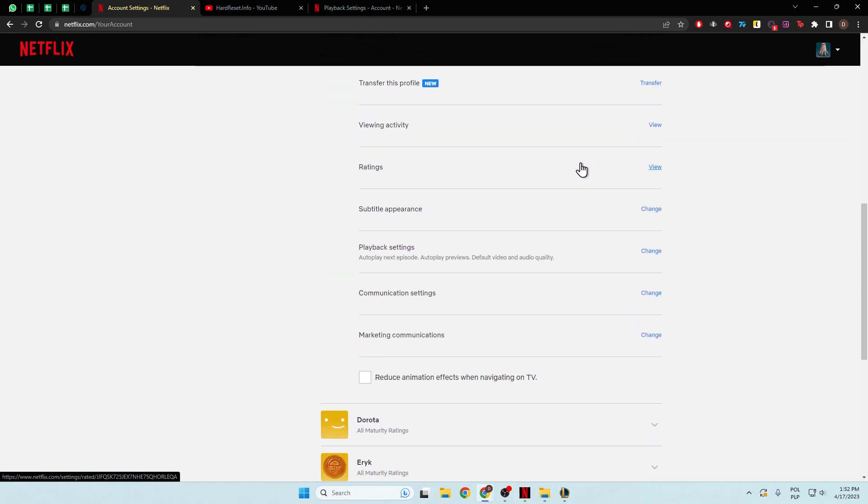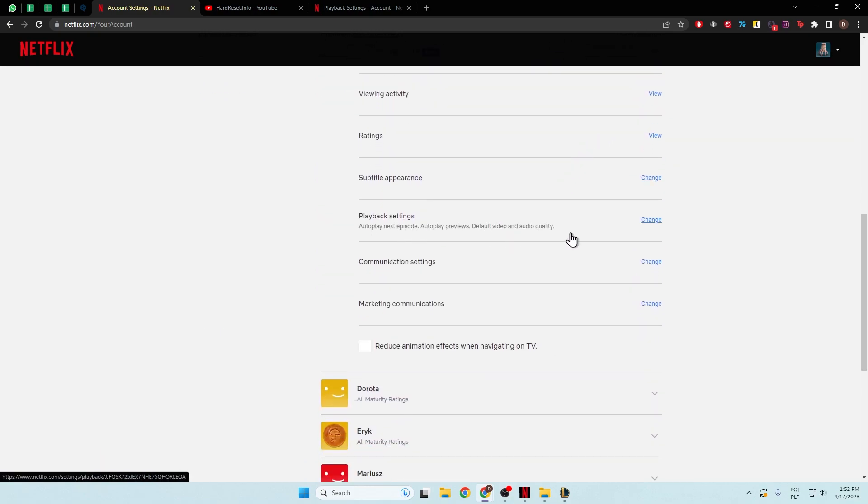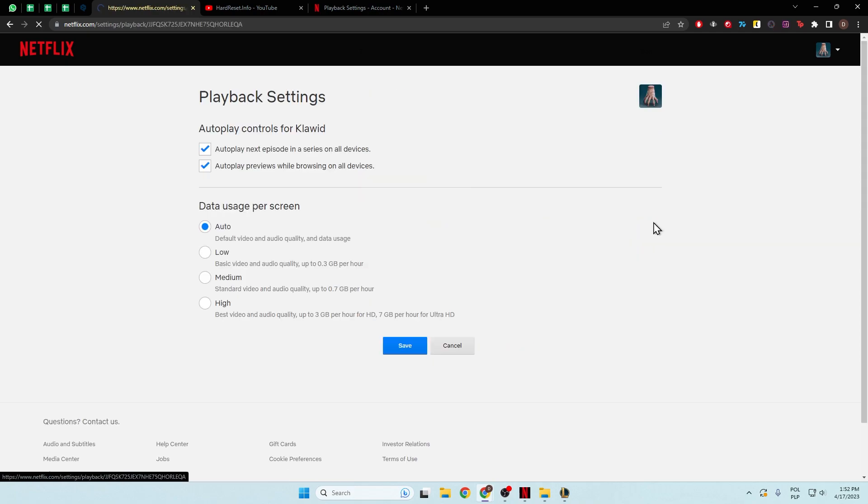Next, we have to scroll down and go to the playback settings. Click to change, and right here you can enable or disable this feature.